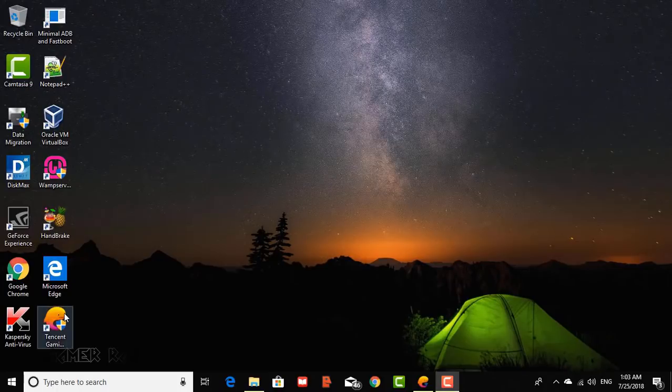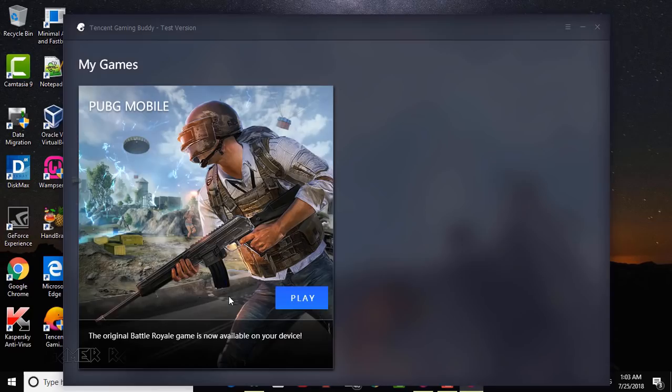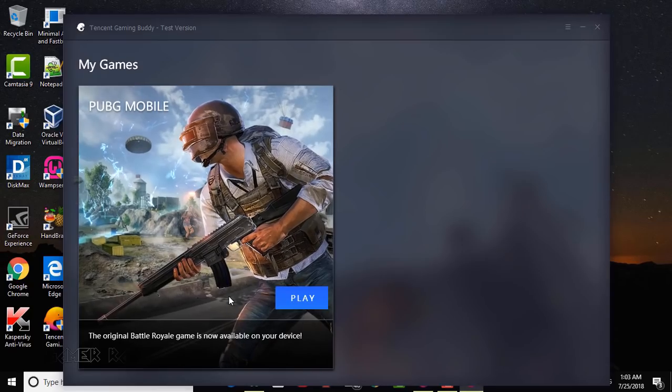Hello friends. In this video, I will show you how to update the Tencent Emulator PUBG to the latest 0.7.0 global version.